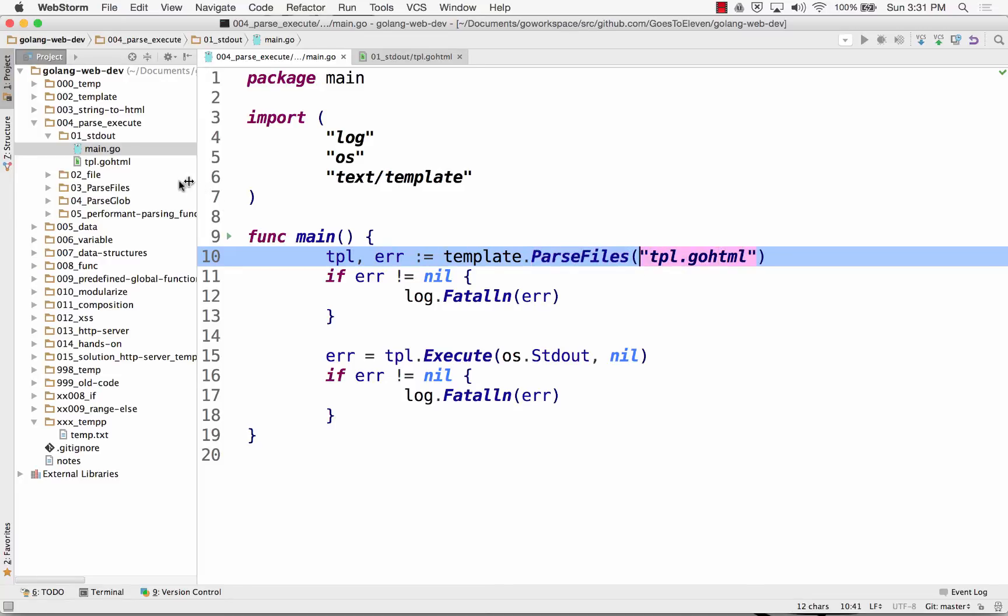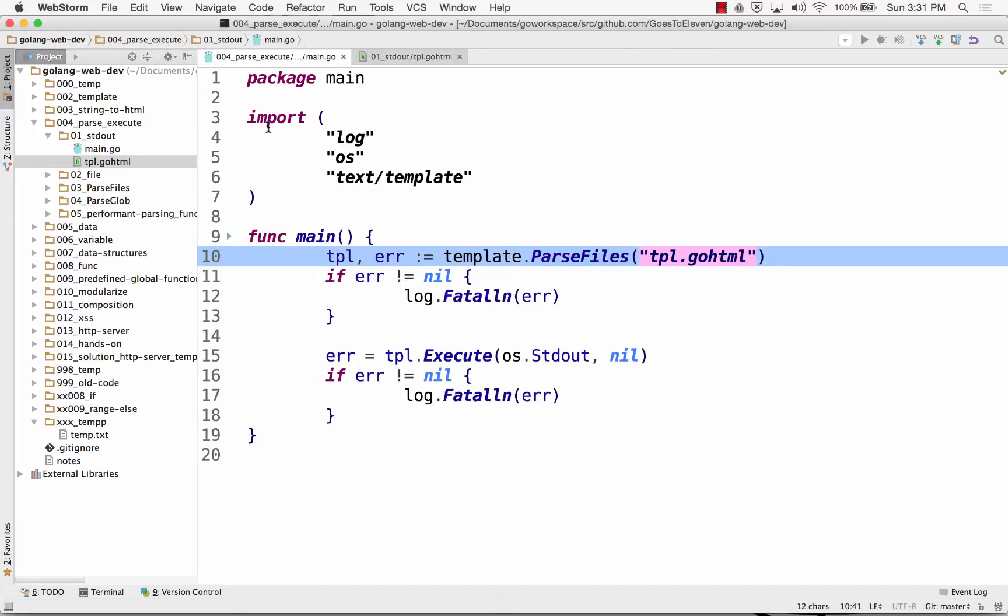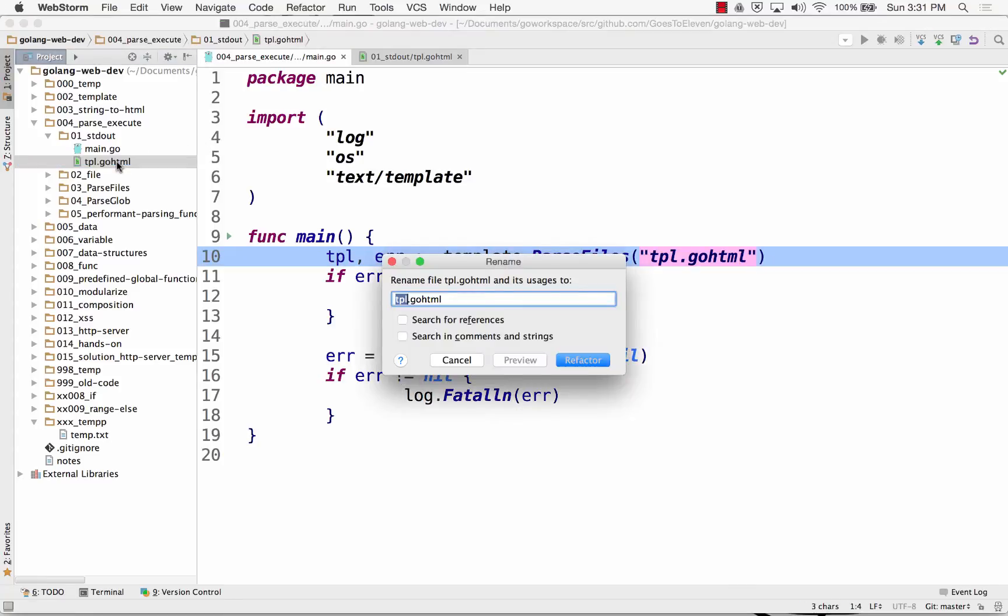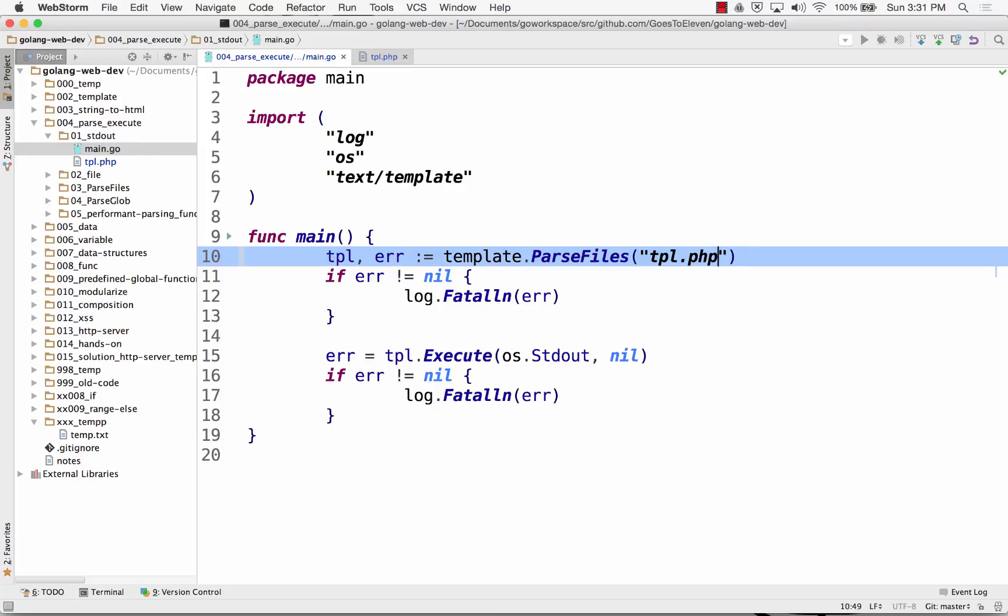And I'm calling this GoHTML, it's just a file. Now, if I want to confuse people, that's kind of funny, right? That could just confuse people.